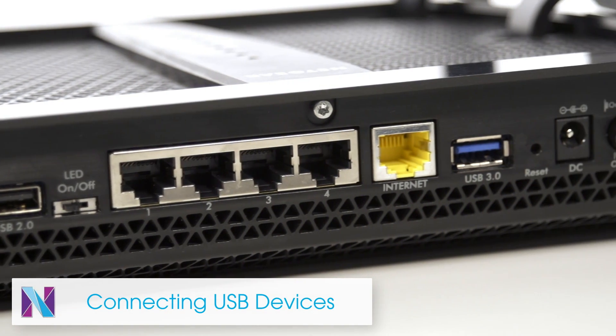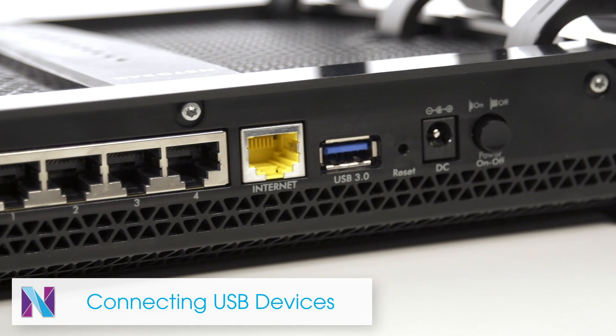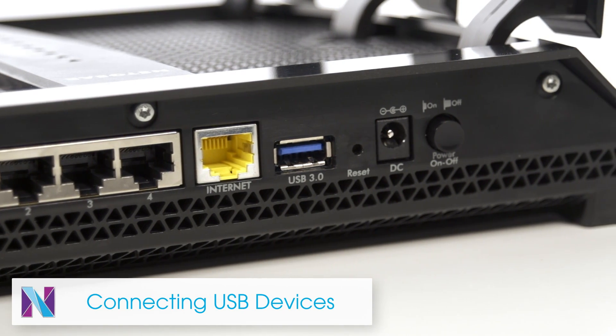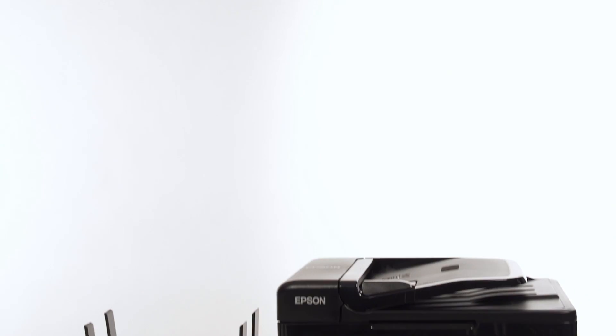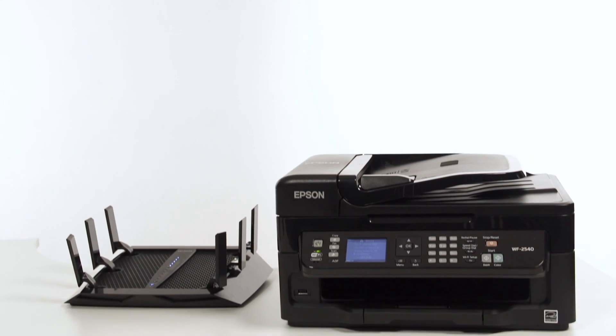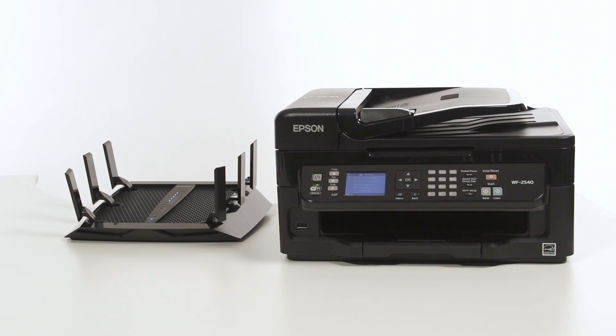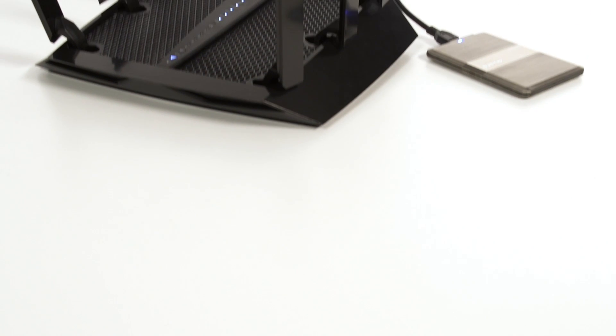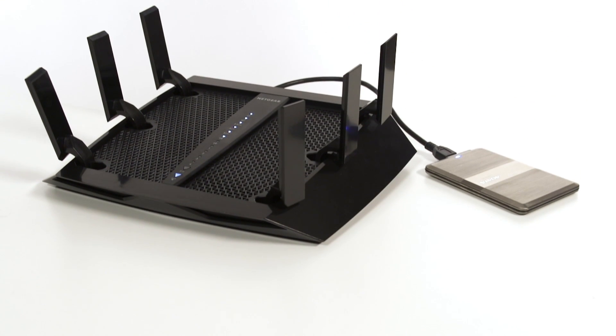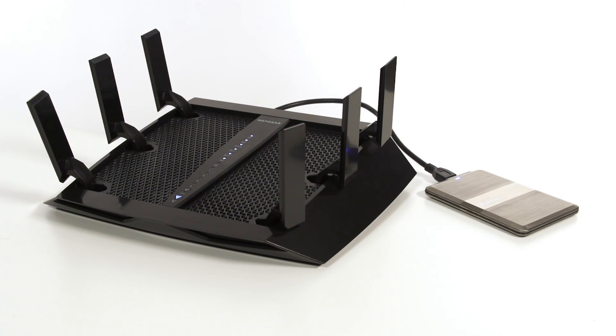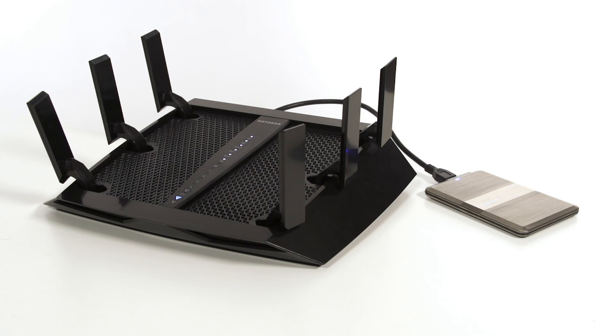The X6 also allows for devices to be connected through the USB 2.0 and 3.0 ports. The 2.0 port is a good choice for slower devices like printers, while the 3.0 port is a better choice for faster devices like hard drives.